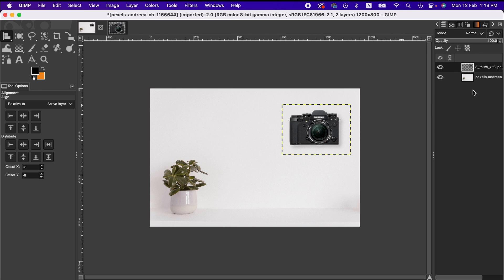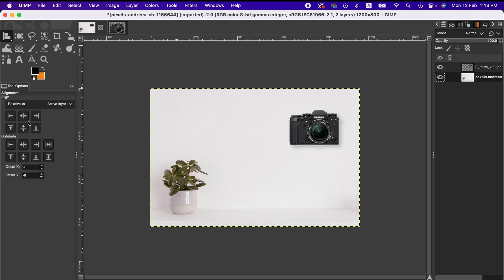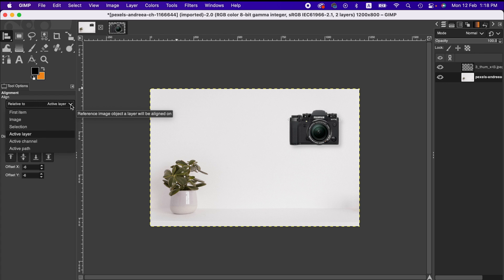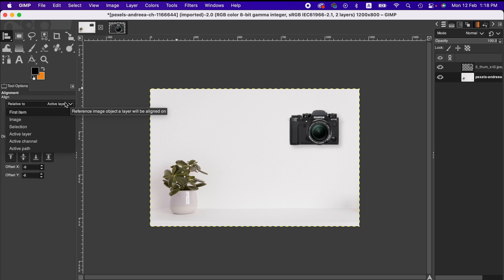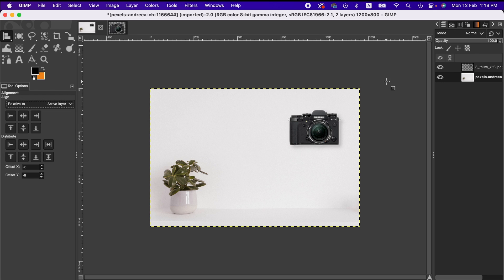Then you go to the bottom layer. As you can see, we now have different options here. First, we have the alignment preference which you can select. Now we are going with active layer, but you can also go with other options here: image, selection, active channels, and path. But for this tutorial, I'm going with active layer.